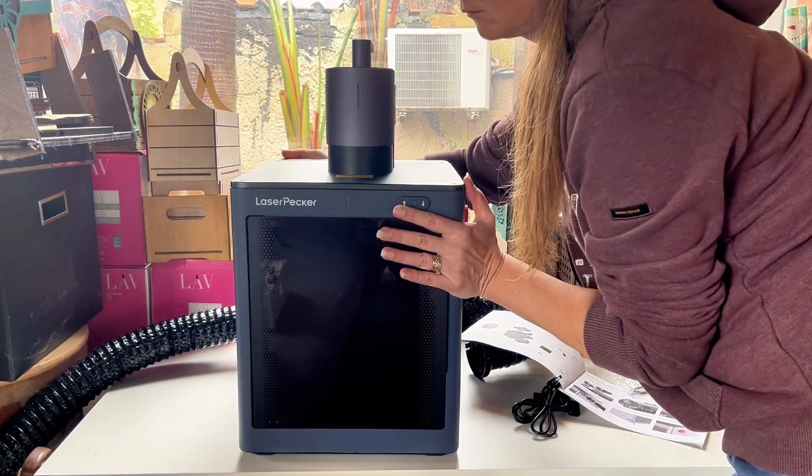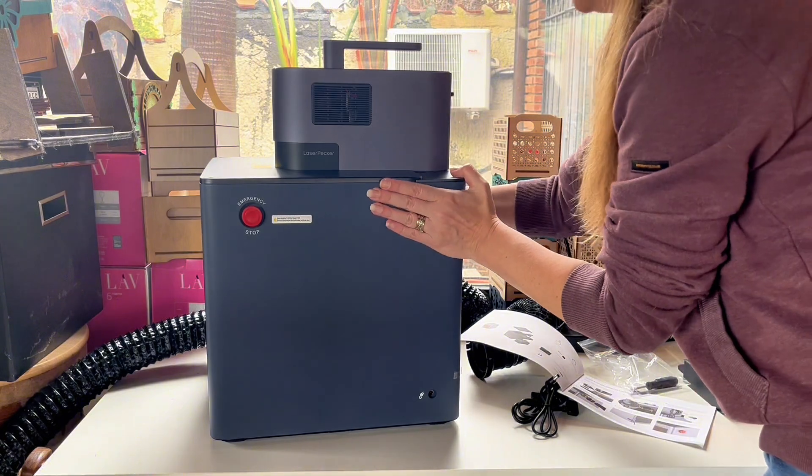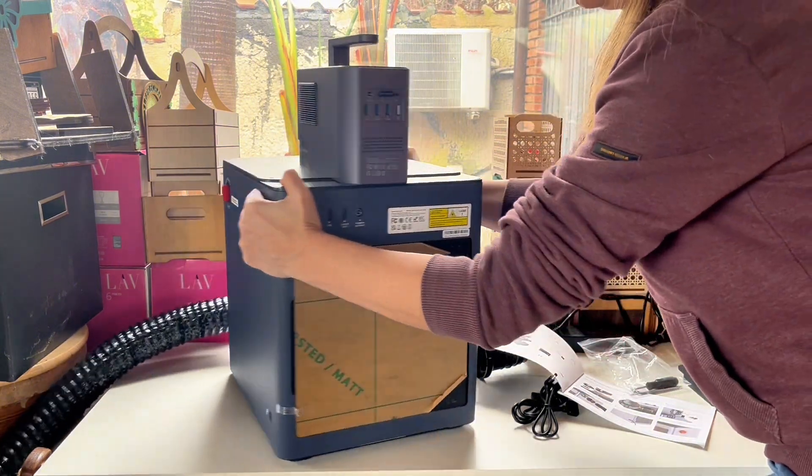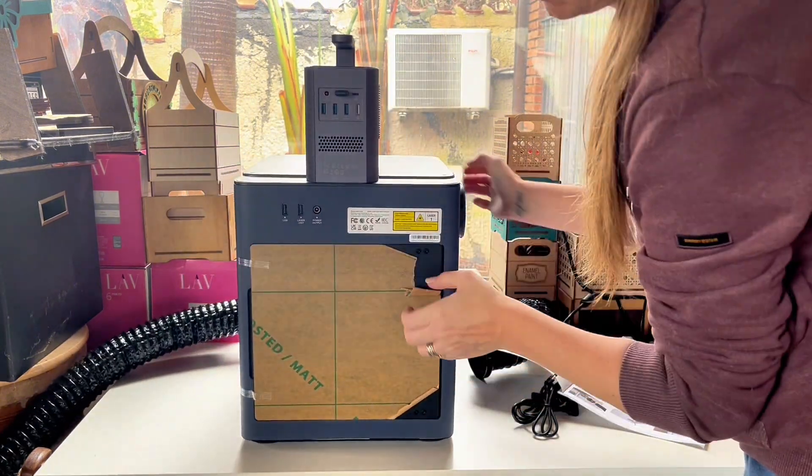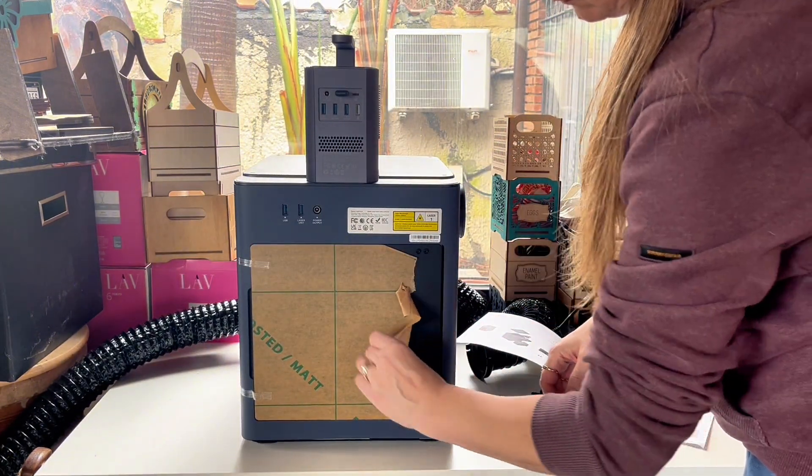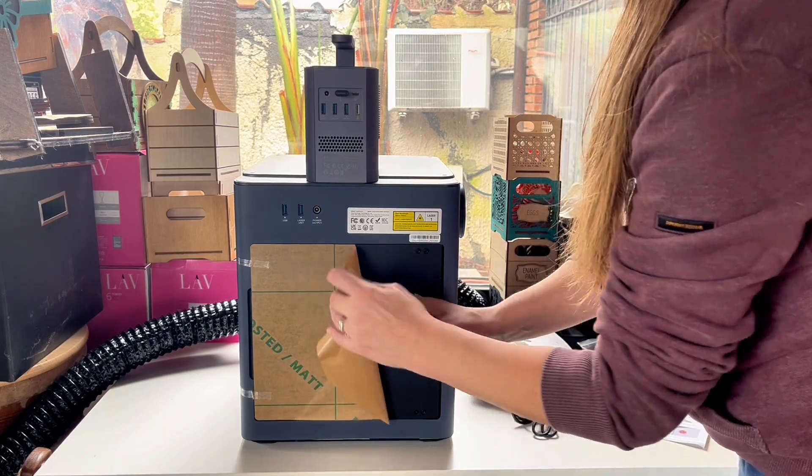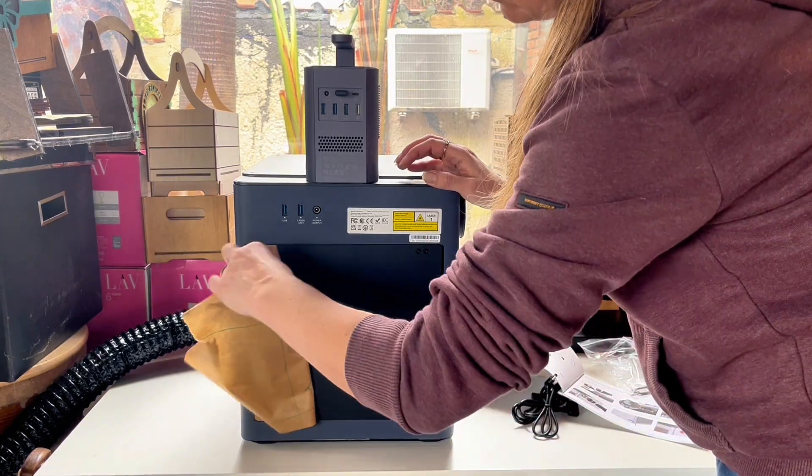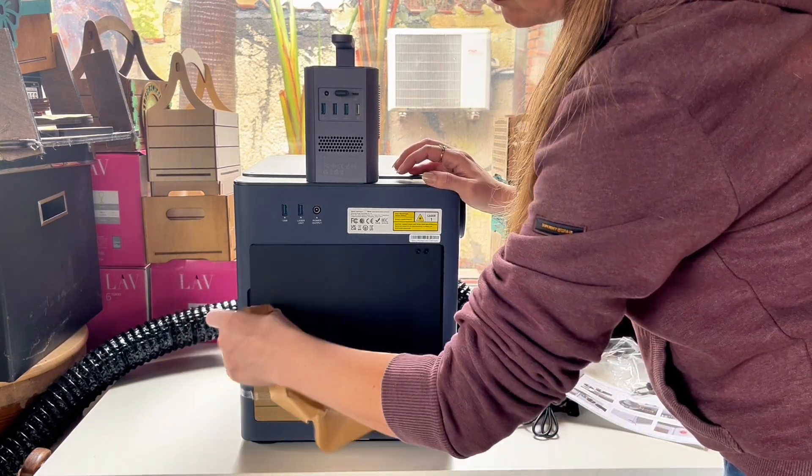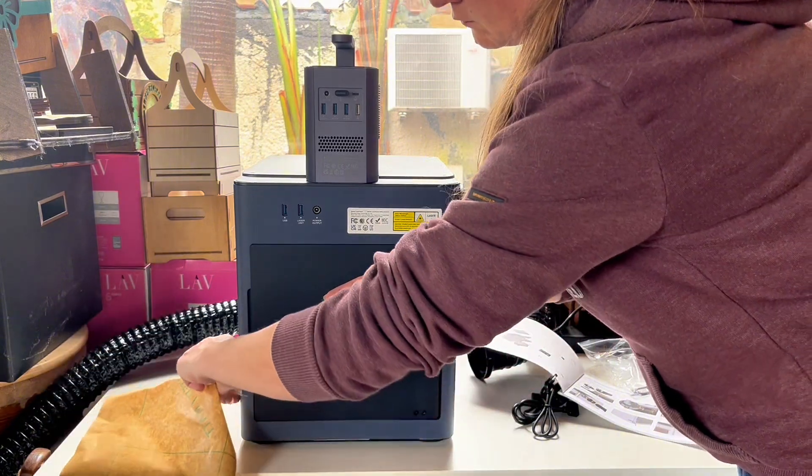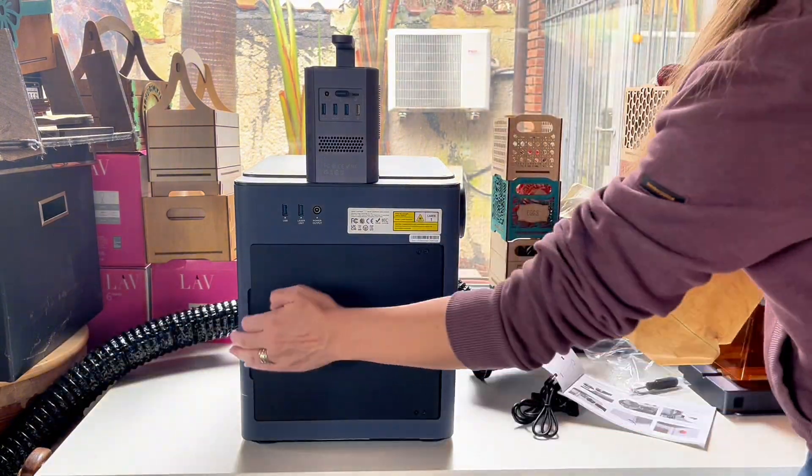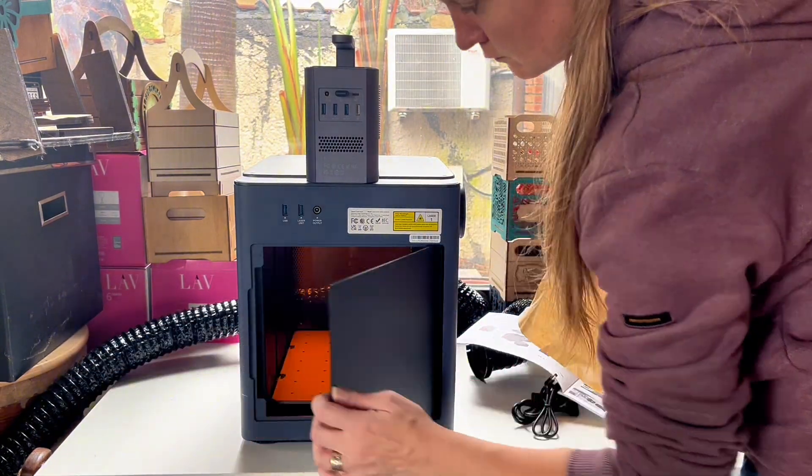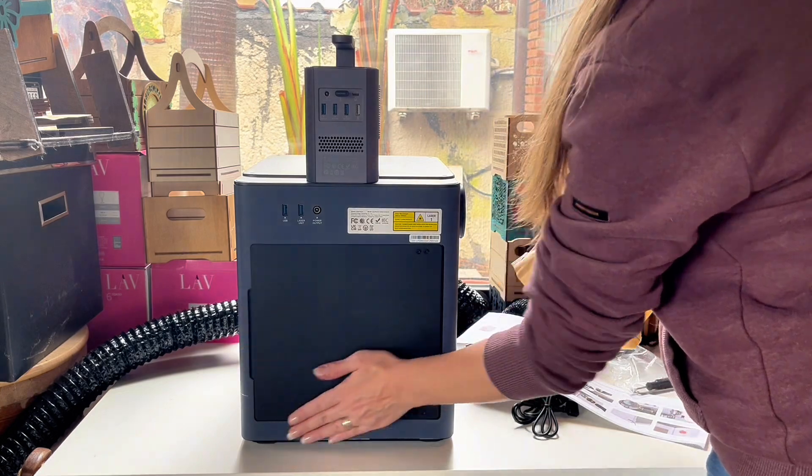First of all on the back, this laser also has a door which means that you can insert longer pieces of material and slide them through. So you can actually engrave on bigger surfaces than the base plate inside the enclosure.